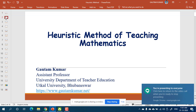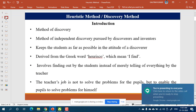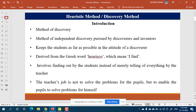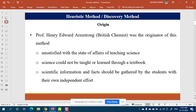We have already discussed about what the heuristic or discovery method is, and we have also seen how it has been originated and how it came to the field of pedagogy. Due credit goes to Professor Henry Edward Armstrong, who is the actual originator of the discovery method.